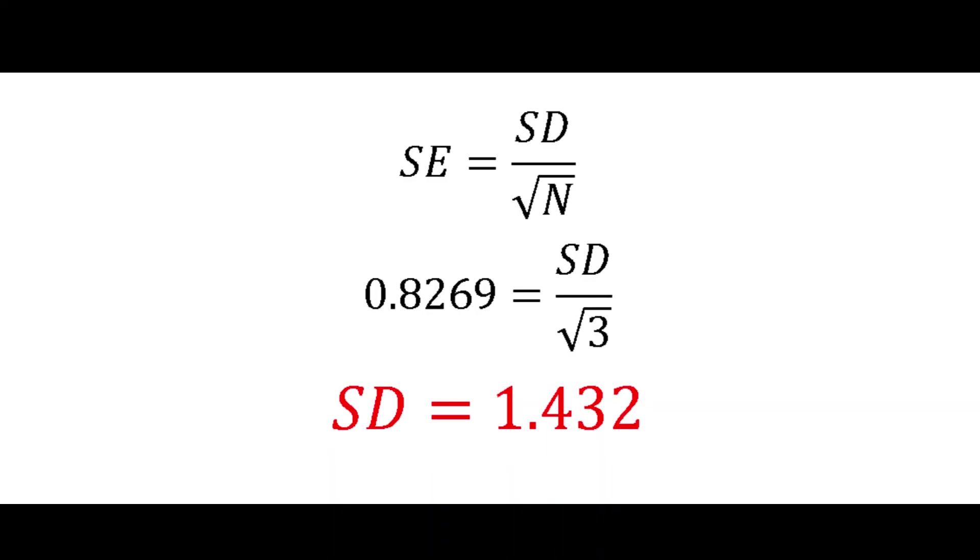Now that we have the standard error of our IC50 value, we can also calculate the standard deviation using the following equation. By substituting our standard error value and the number of replicates, which is 3, we can make standard deviation the subject and get the standard deviation of our IC50 value.